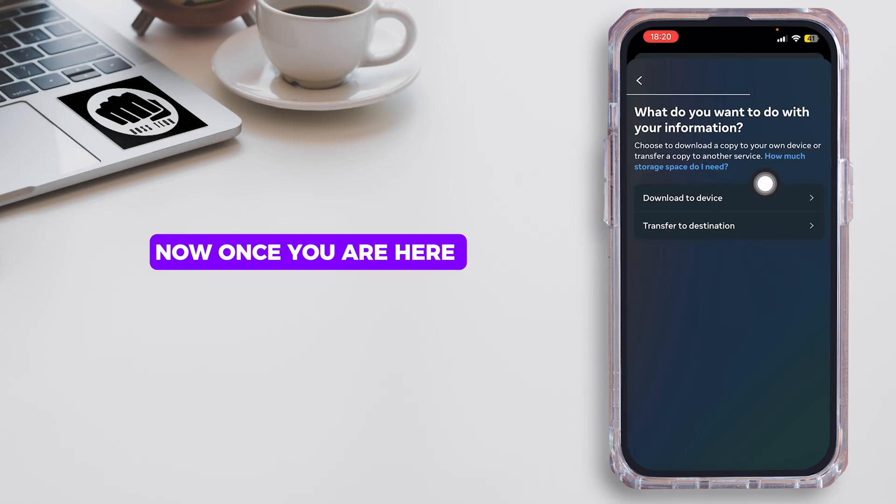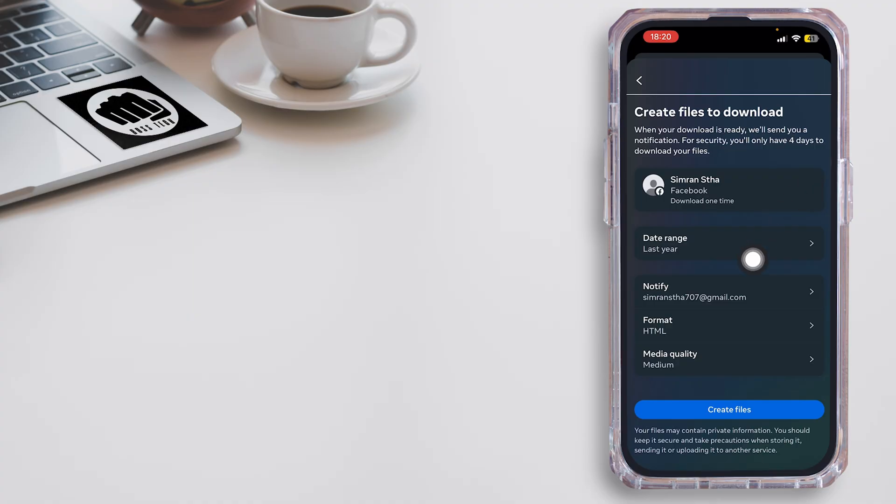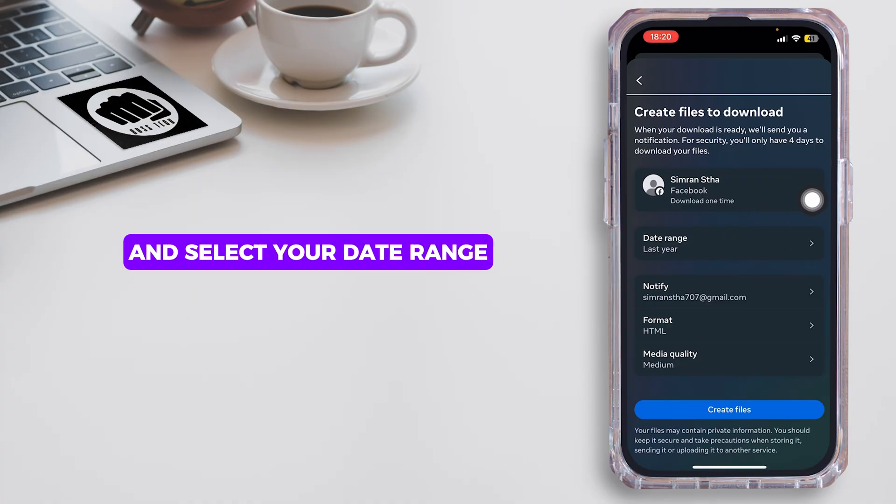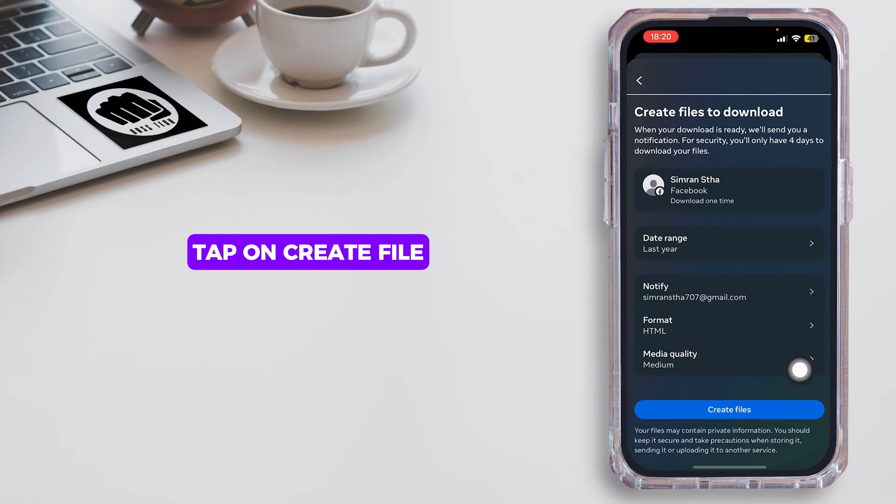Once you're here, tap on Download to Device. You can simply tap on Date Range and select your date range. After you're done with everything, tap on Create File.